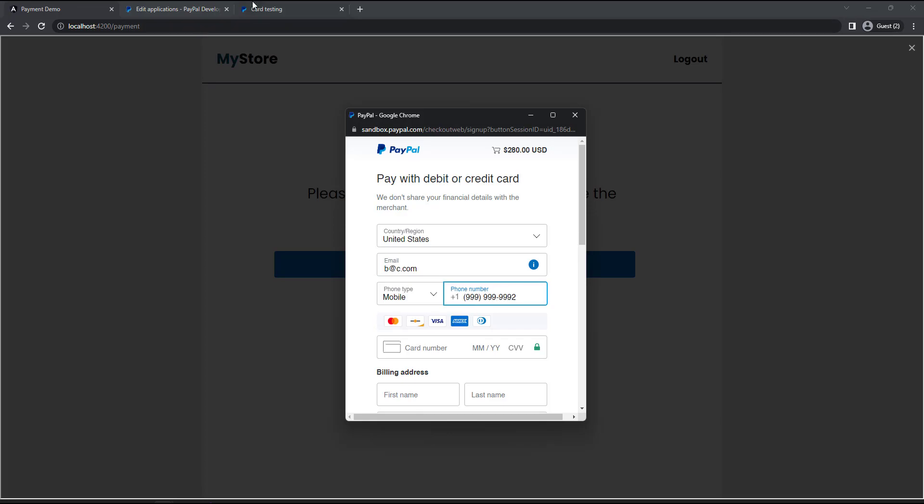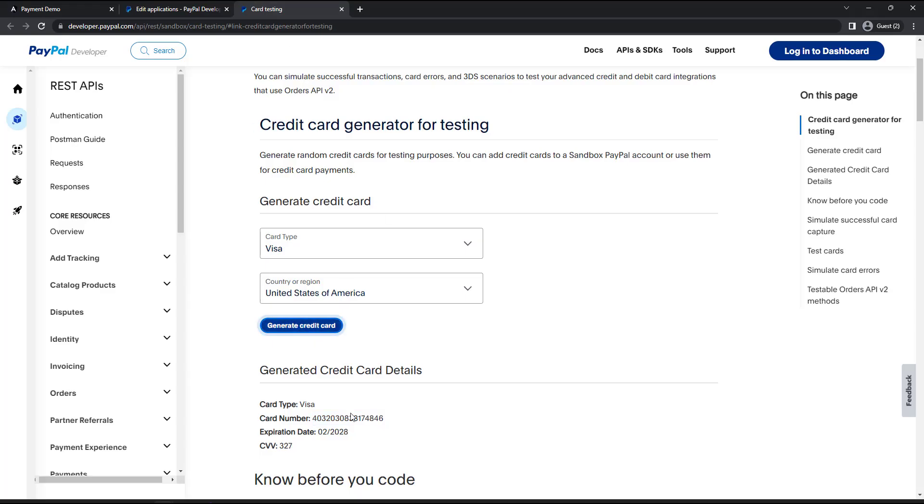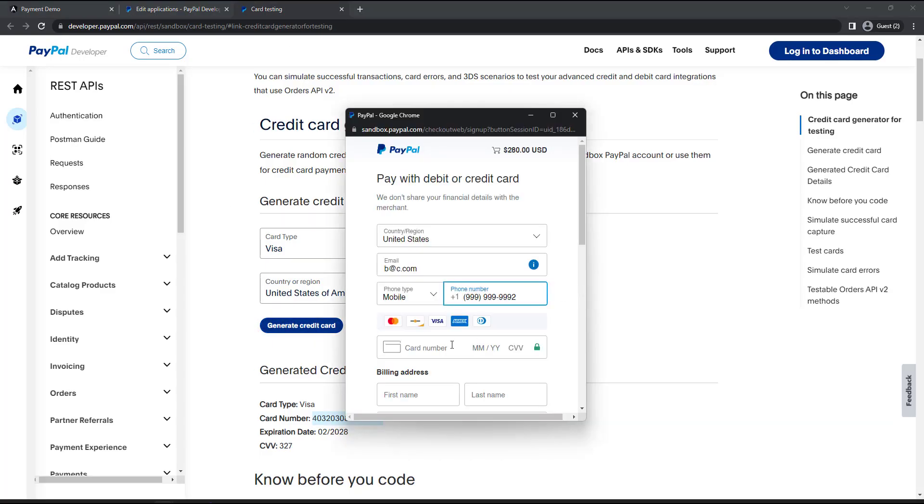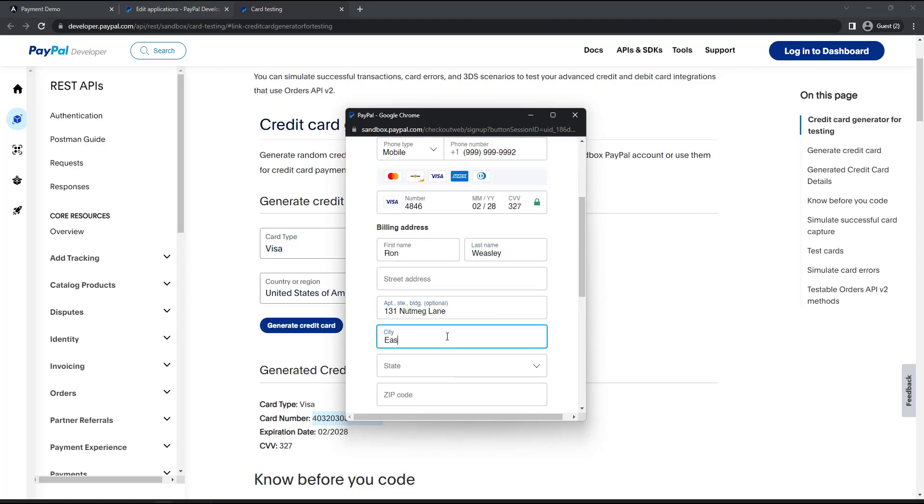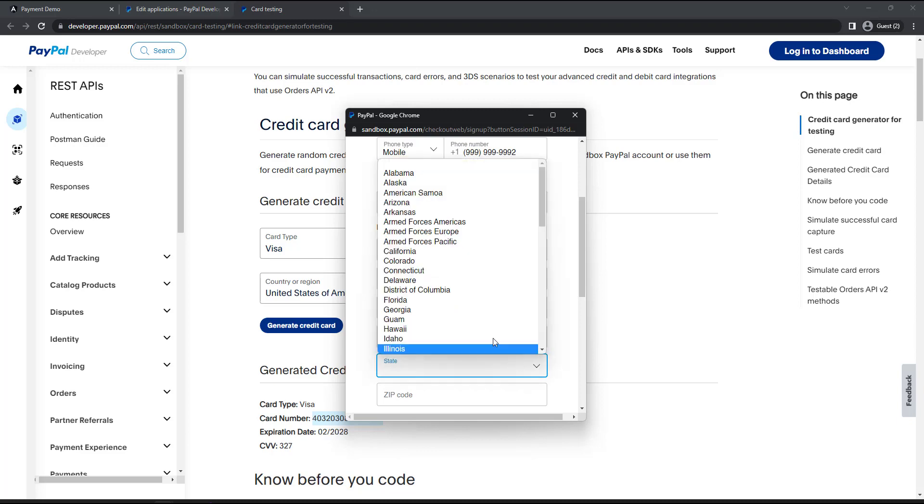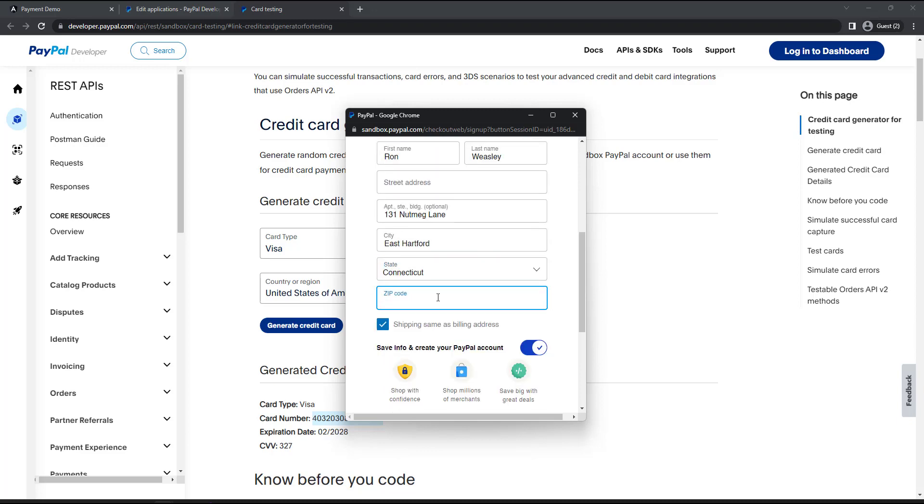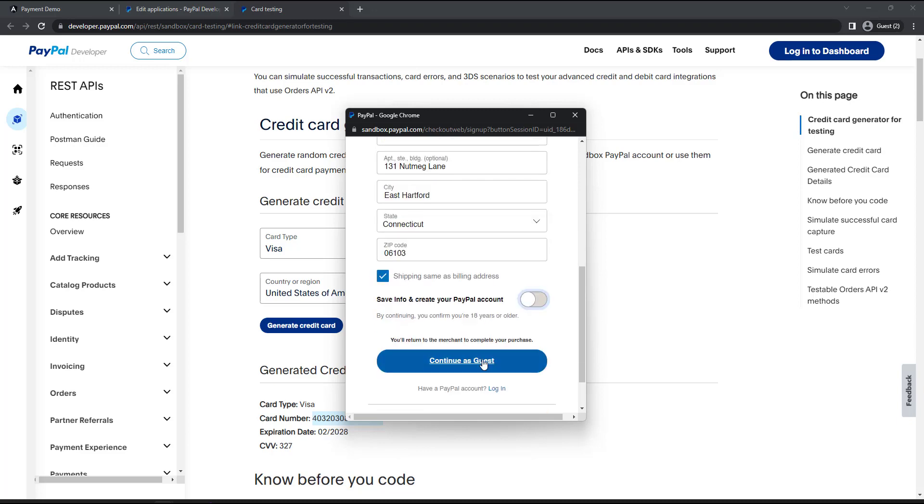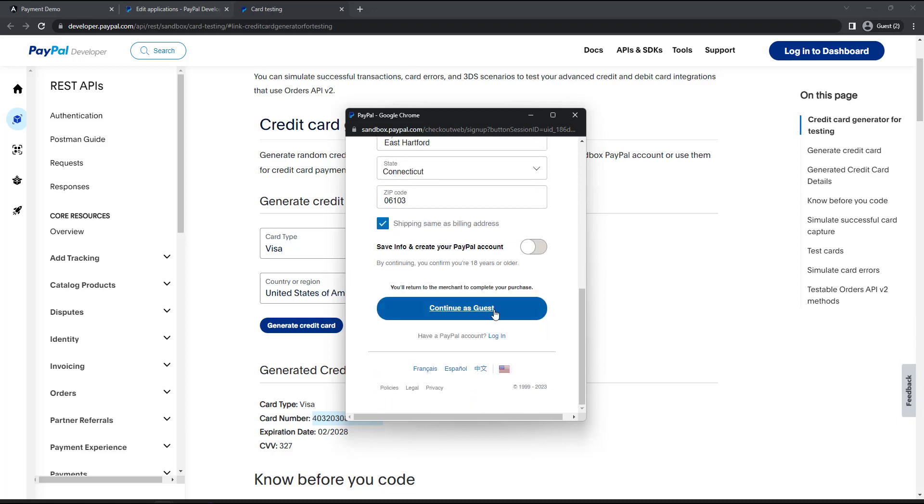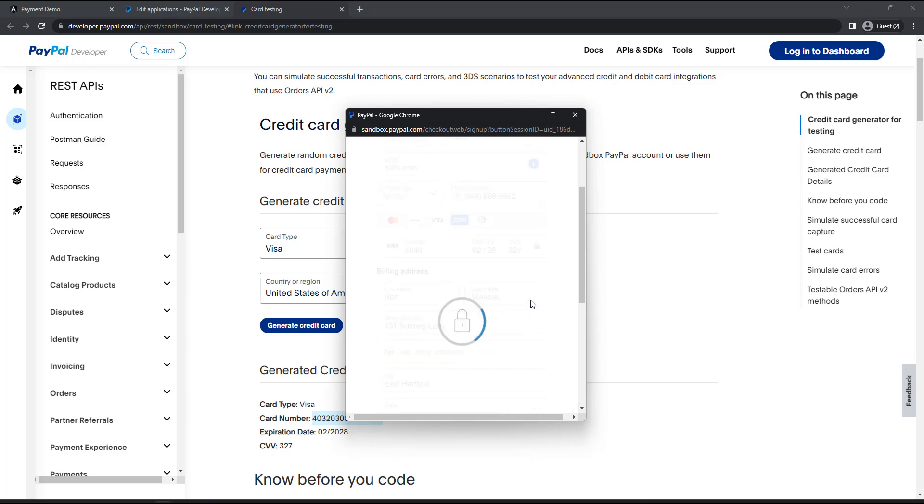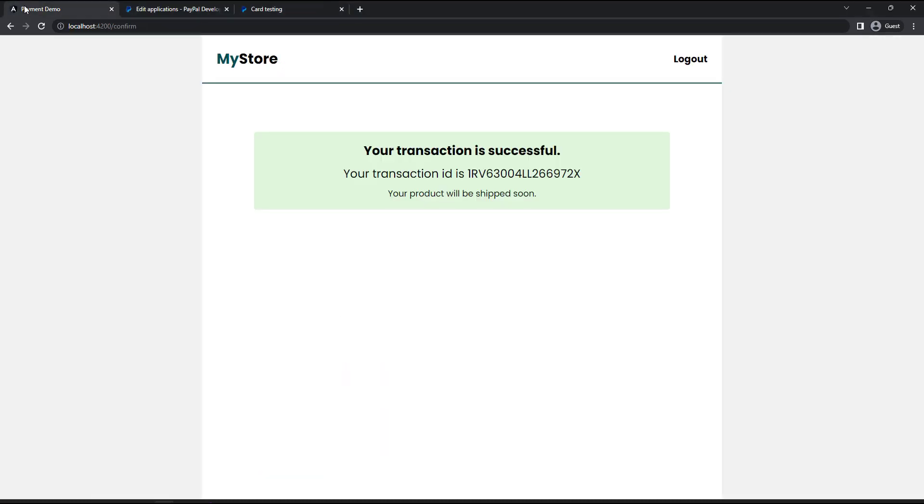This time, let me generate a new credit card. Okay, now we can see after successful transaction, we are redirected to this confirmation page. And here we can see the transaction ID. And so our payment integration is working. This is how we can integrate PayPal payment in an Angular application.